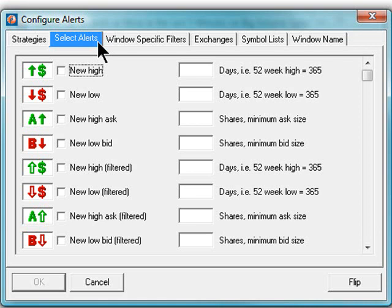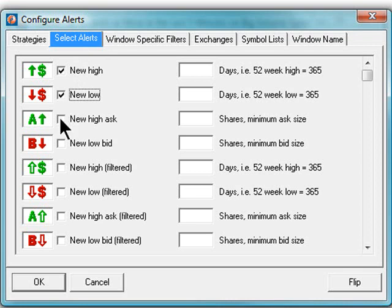Each alert type has a checkbox next to it. Select as few as one alert type or numerous different alerts. The choice is up to you.